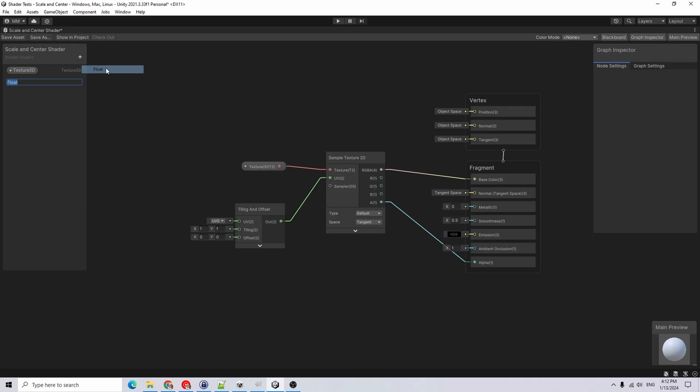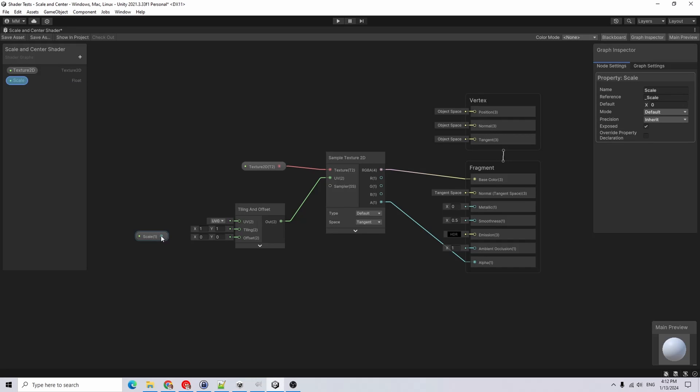I will add a scale float and attach that to the tiling, and that'll just control the size of the texture.